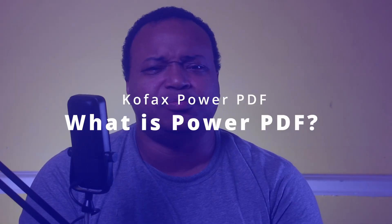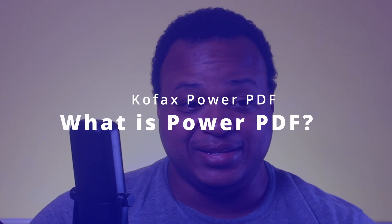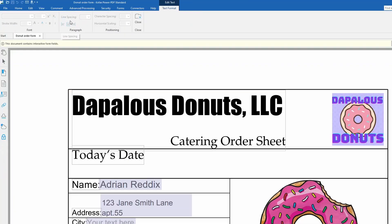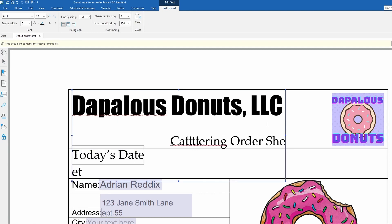So the first question is, what is Power PDF? Think of your reader that you use — maybe it's Adobe Reader. What Power PDF does is give you the ability to manipulate your PDF as you see fit. Let's say you have a document that you do every year, but you need to change some pertinent information like names and dates, where it has an editor and all that. So you can manipulate the documents — it takes that power of processing and makes it easier.